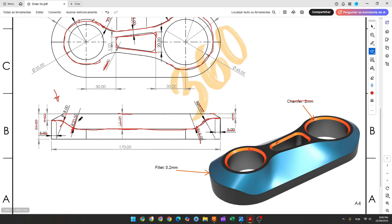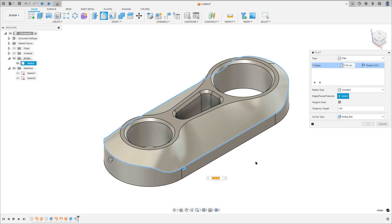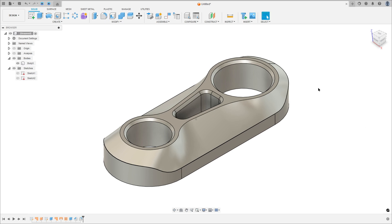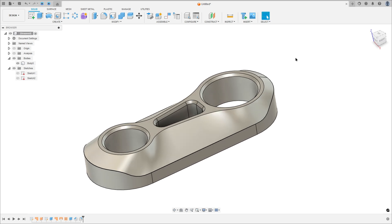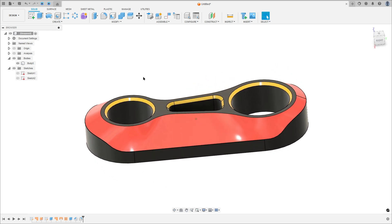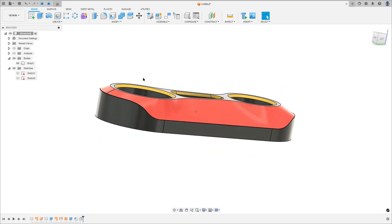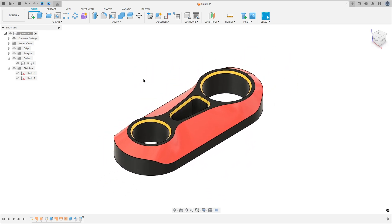And here we have a fillet on this edge — the fillet is 0.2 millimeters. Go to Fillet, select this edge, 0.2 millimeters, press OK. Now I will change the color — press the letter A on the keyboard. Here we finish our exercise, thanks for watching, subscribe to my channel for more, and see you in the next videos. Bye-bye.